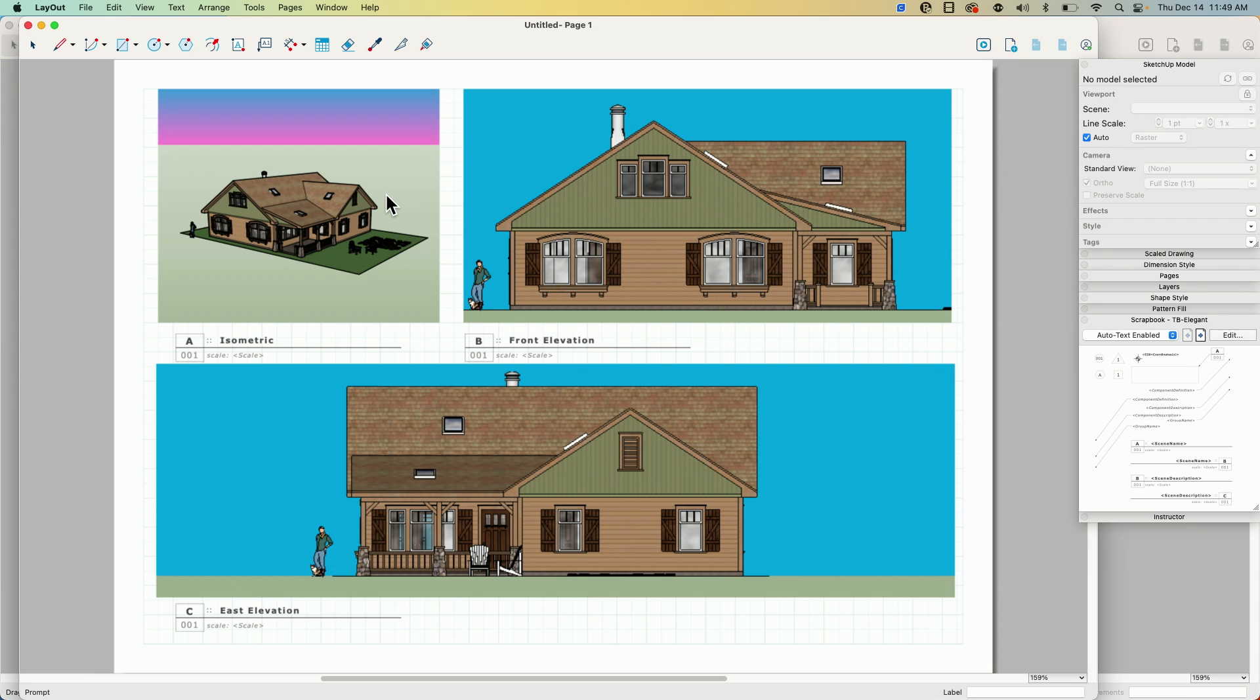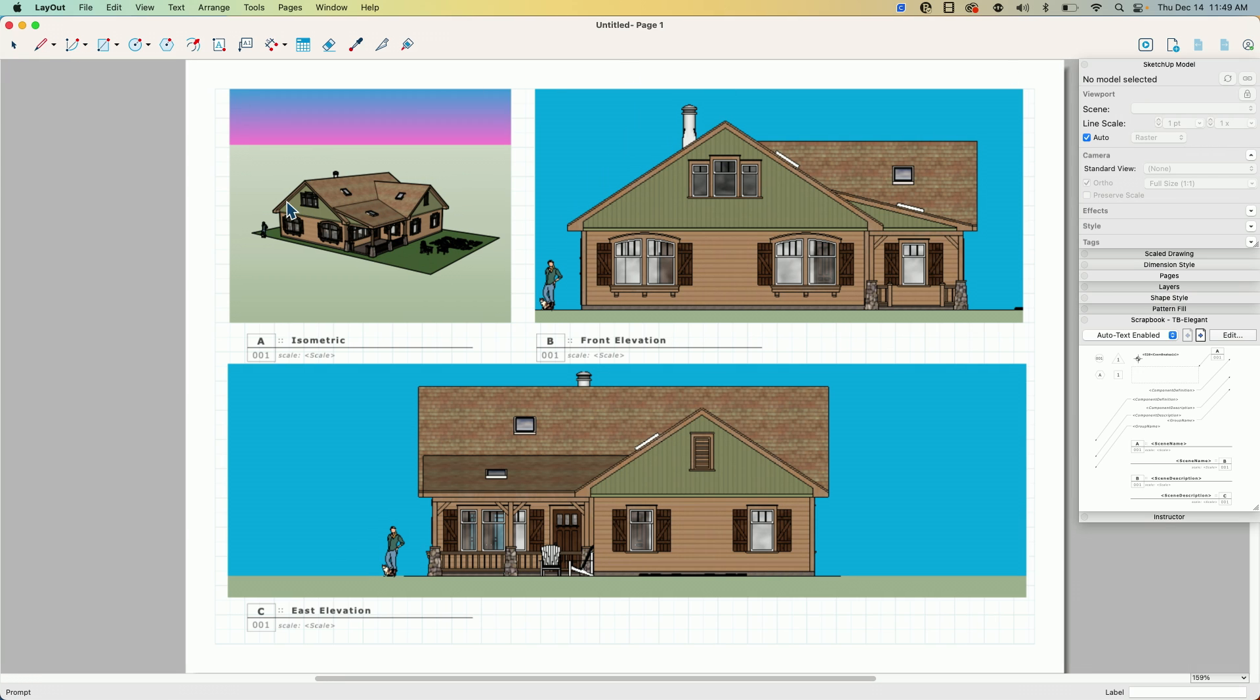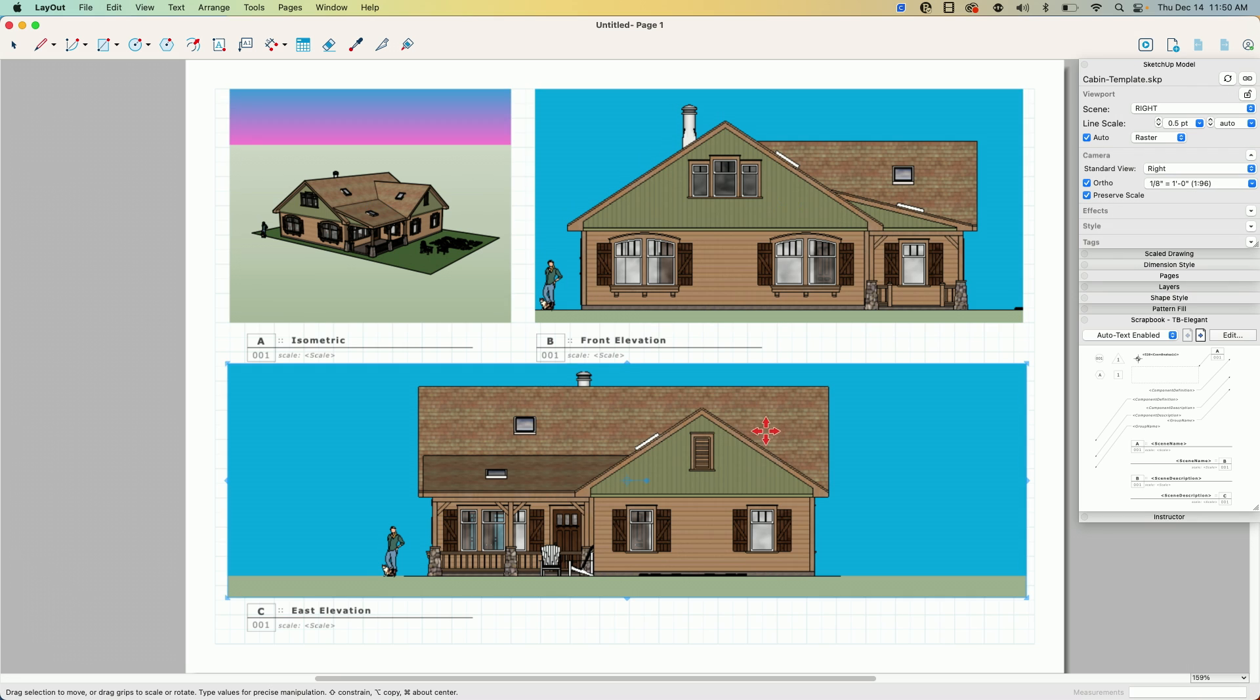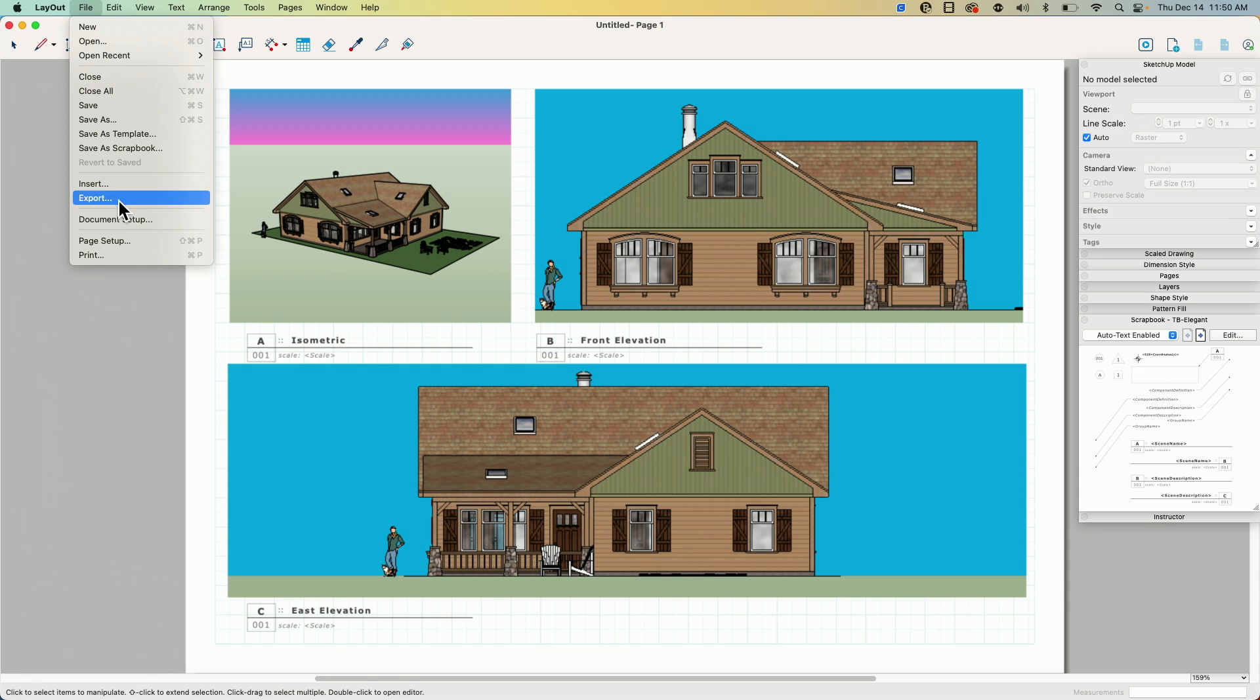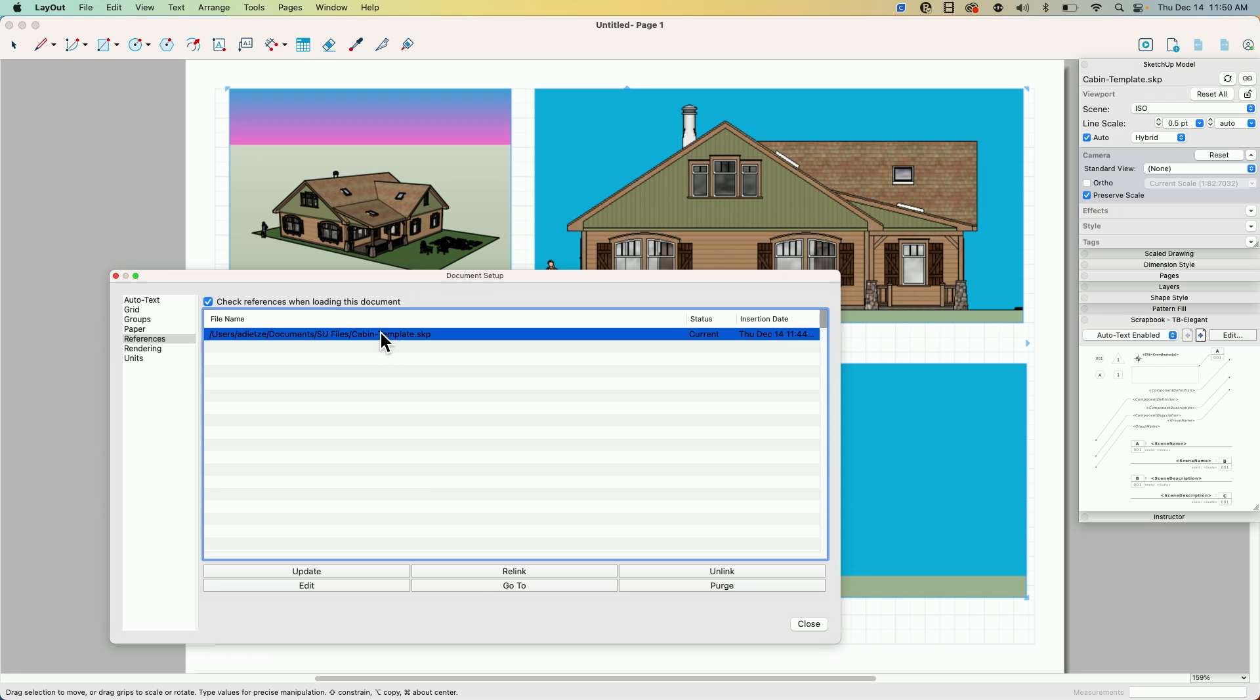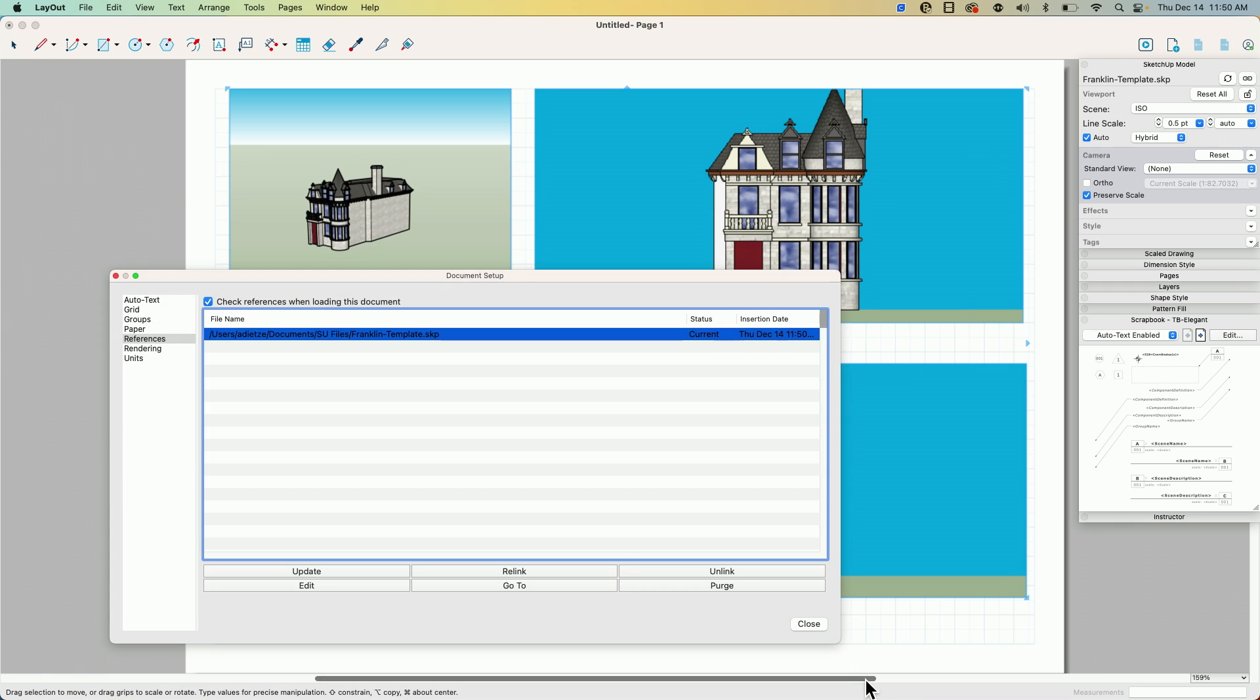All right, looks familiar, right? Because what I saved into my template was all of this information. So right now all of these are still linked off to my cabin template ISO, front, and right scenes. So how do I use this to create something from a new model? All I have to do is come up here to file, document setup, and we go to my references. See right here, I'm referencing cabin template. I can select that and say relink and relink it to this Franklin template, which is a different building, and click open.